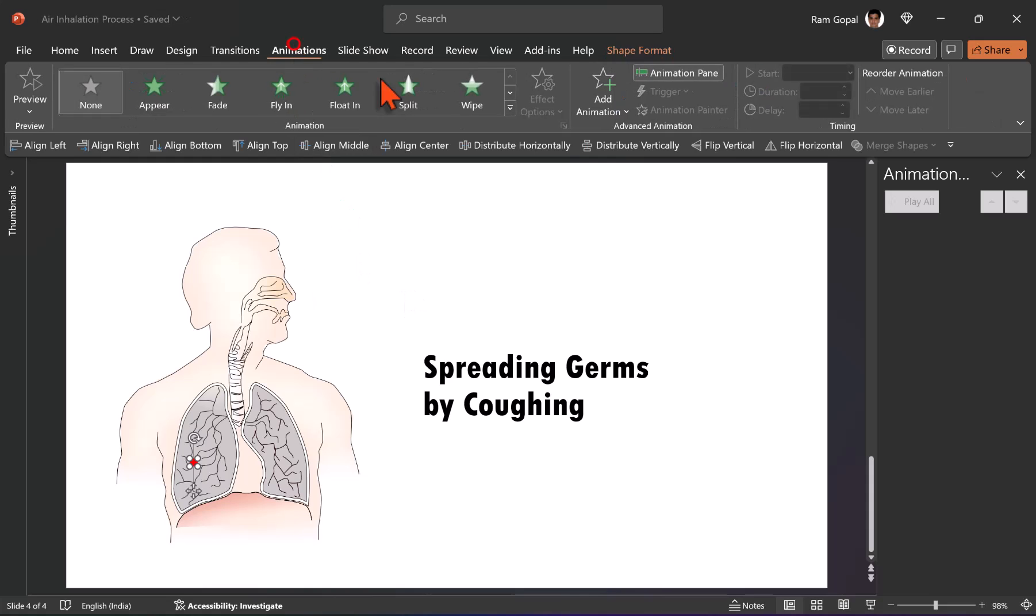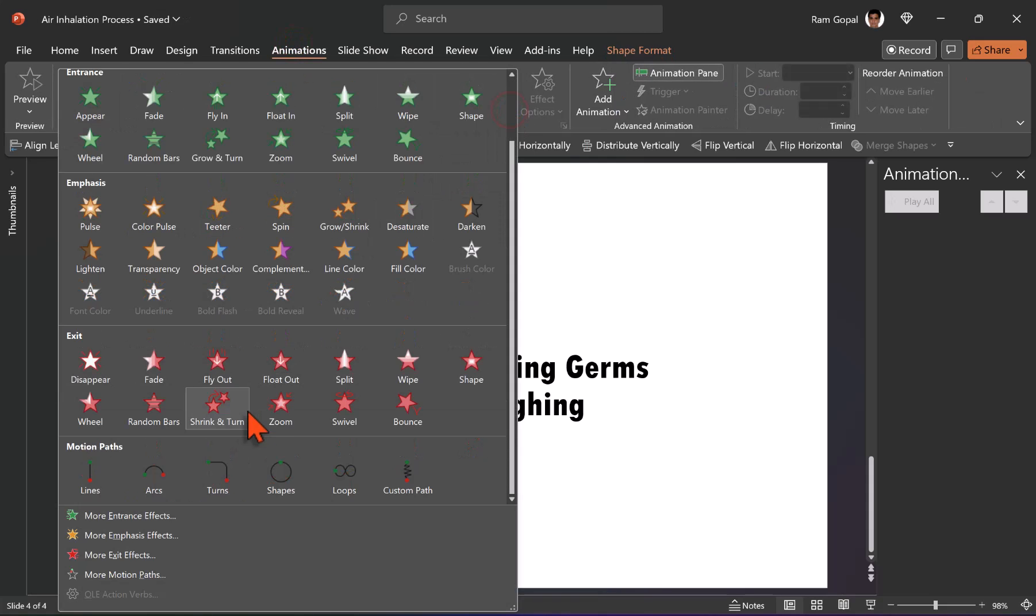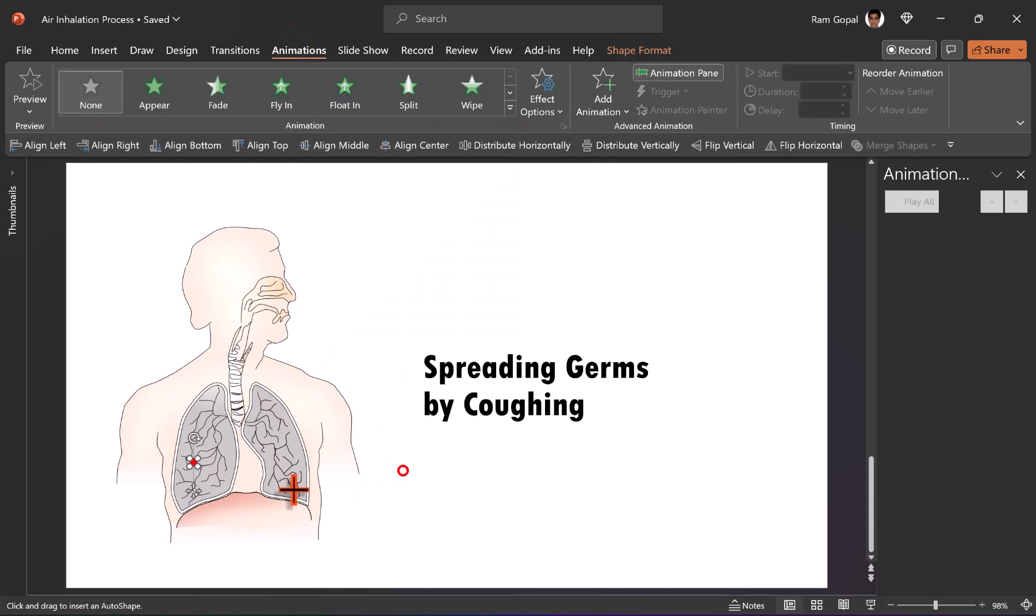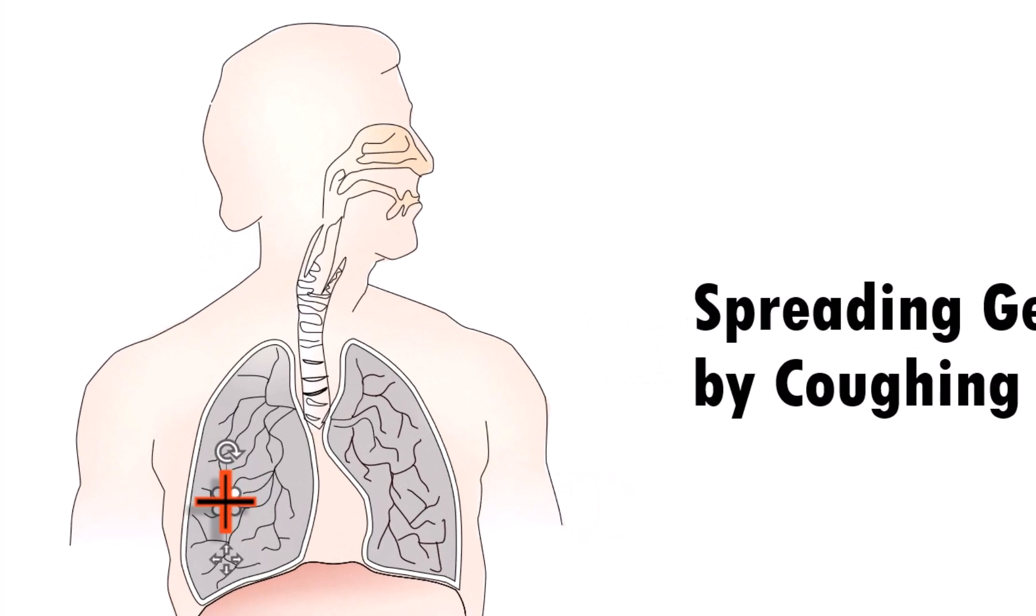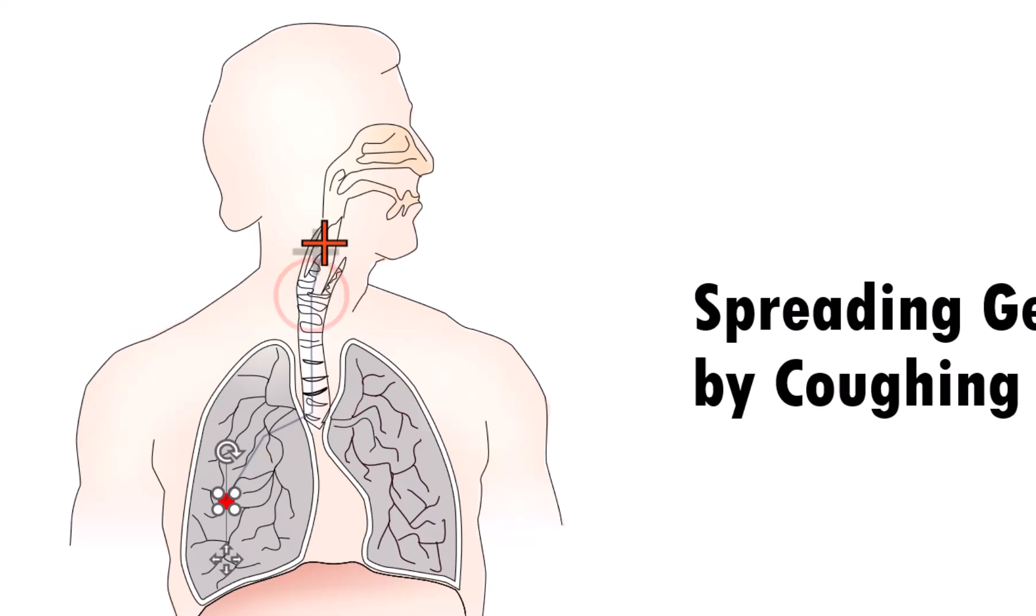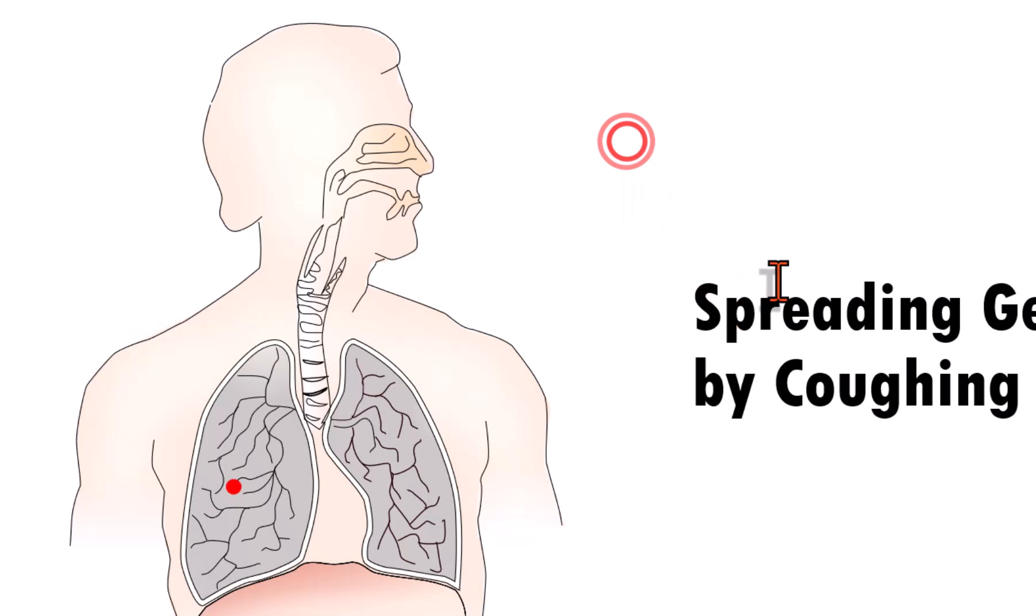Once again, go to animations. Once again, let us go to the same custom path animation. Click on the center point and then track the path like the way that you did earlier. And we will have this coming out and it comes out and goes like that.